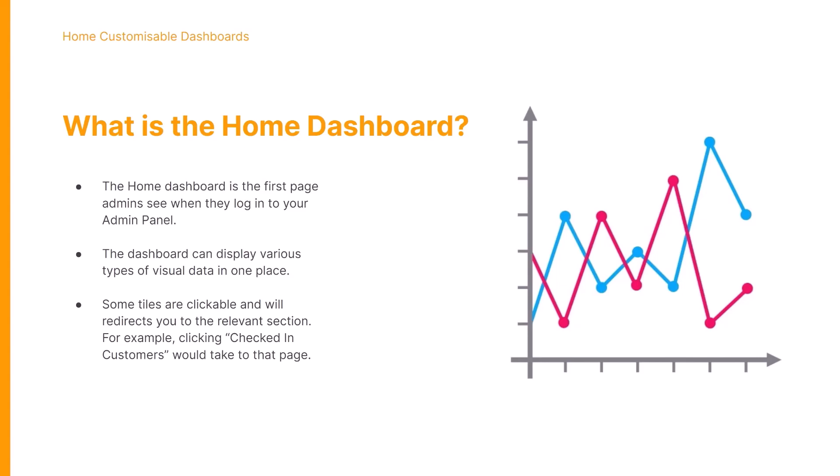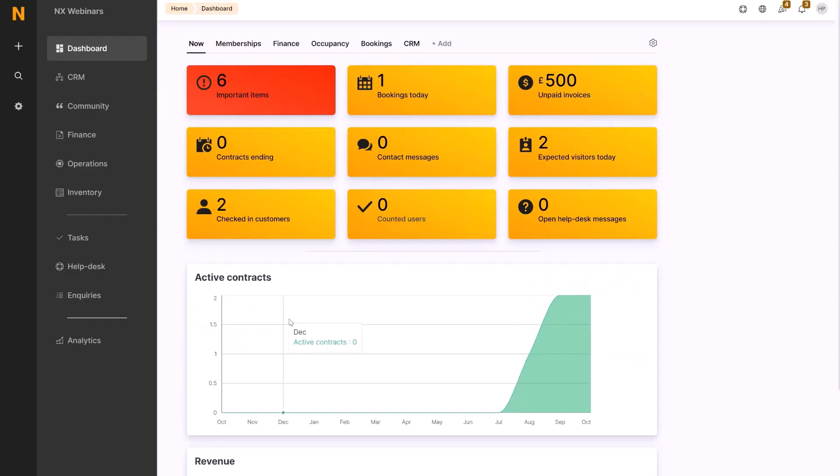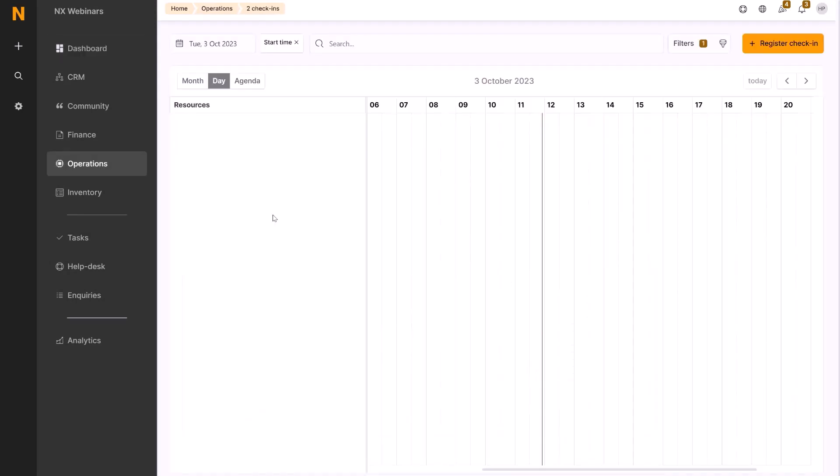Some of the tiles under each dashboard are clickable. For example, if we head over to the admin panel and go into the checked-in customers tile here, we can click this and be redirected to exactly who's checked into the space that day.